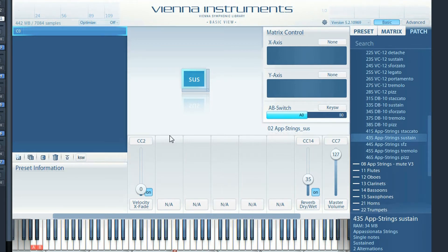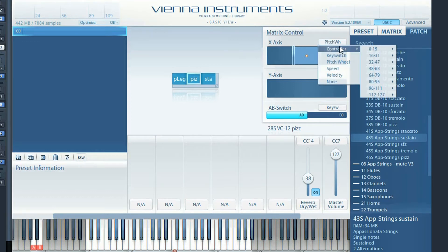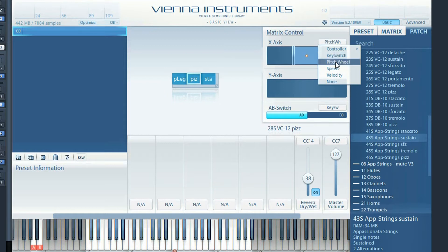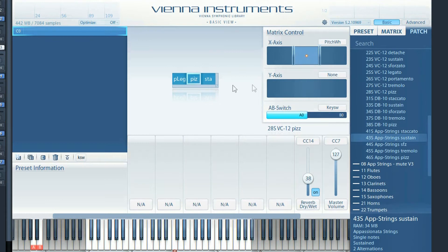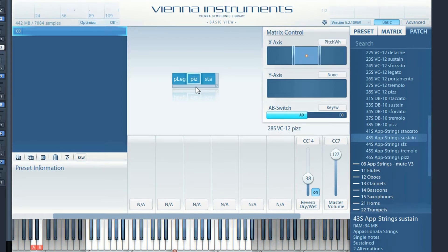Now, when you create new matrices, you can decide between different controllers to move through the matrix. We have looked at the MIDI CCs and key switches already, but you can also assign the pitch wheel, which is very handy if you want to control to always jump back to a certain position. And just as with the MIDI controllers, you can of course adjust the handles anytime.